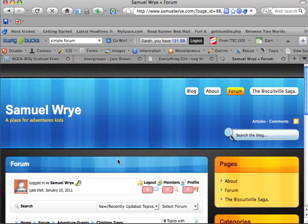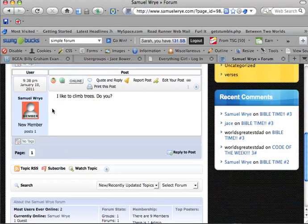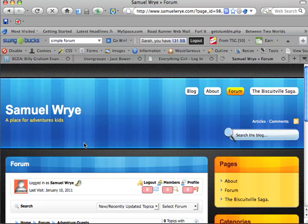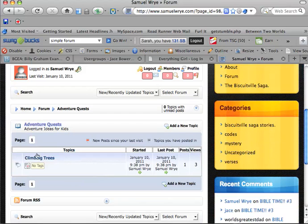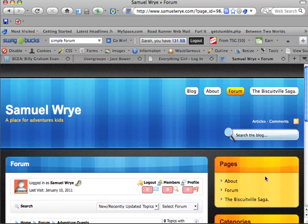And then you can go ahead and go back to Adventure Quests, and see here, climbing trees. So, that's how you make a post on your forum.